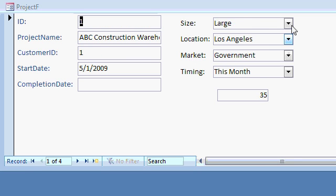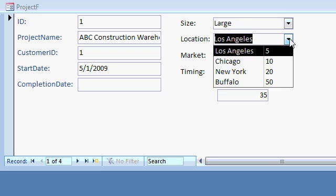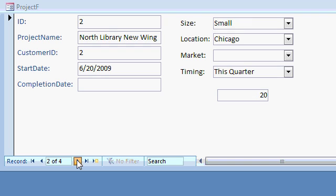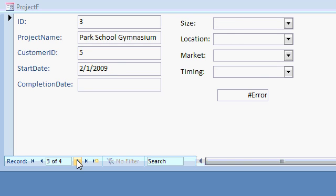There's 35. 30 for that one, and 5 for that one. Now, something else weird happens. Watch this. Let's go to another one. That's 20. That's correct. And now I have an error. Why am I getting an error?